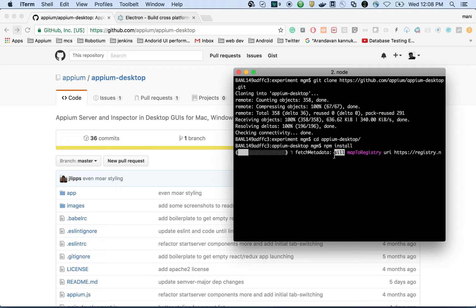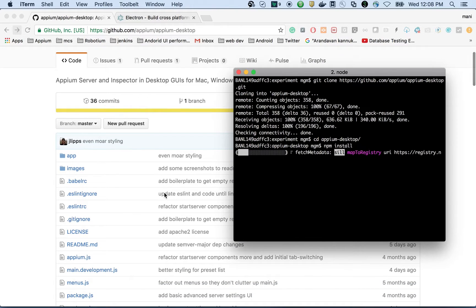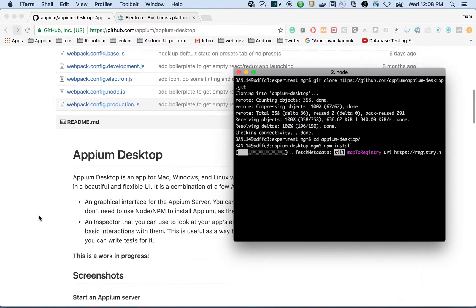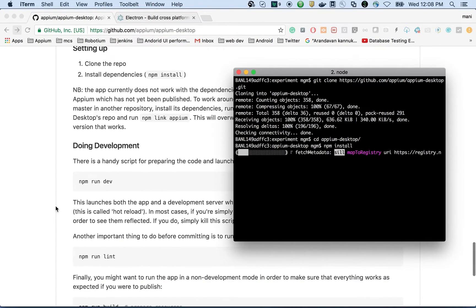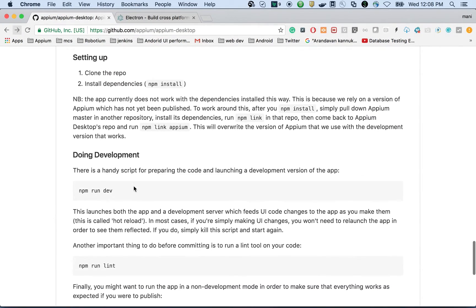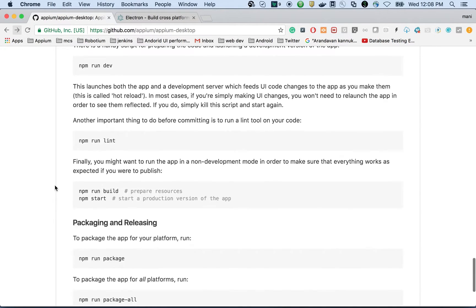Since we are building from source we need to do this. If it were already packaged and available in the node module, you wouldn't need to do this — you could just run npm install with the specific APM version you want. If you want to run in development mode you can do that, and if you want to run lint you can run lint as well.